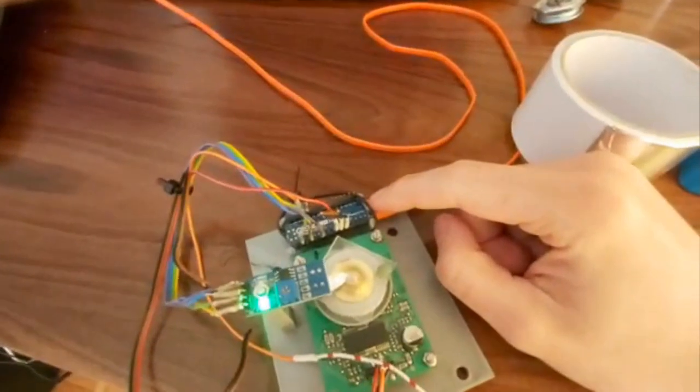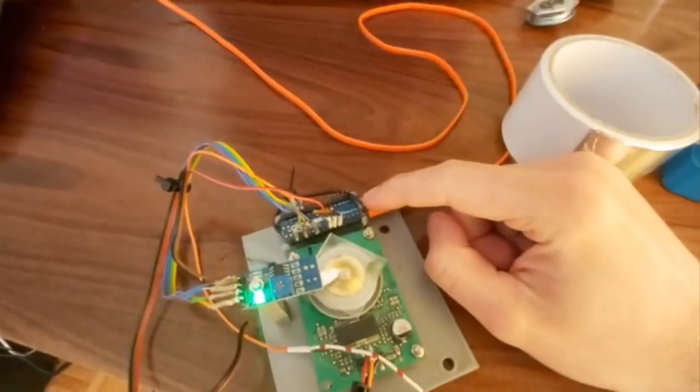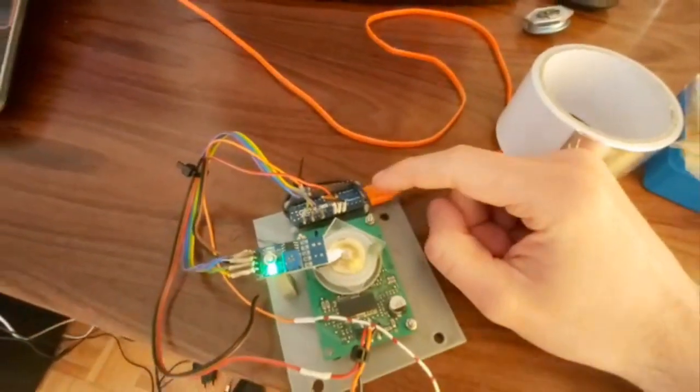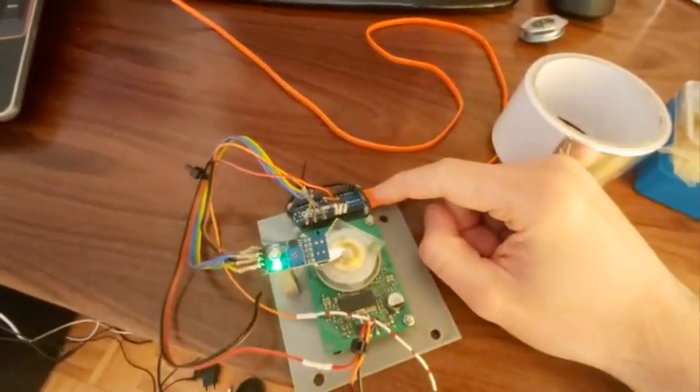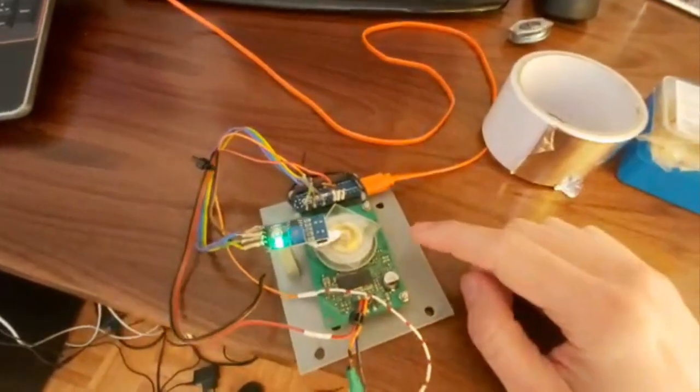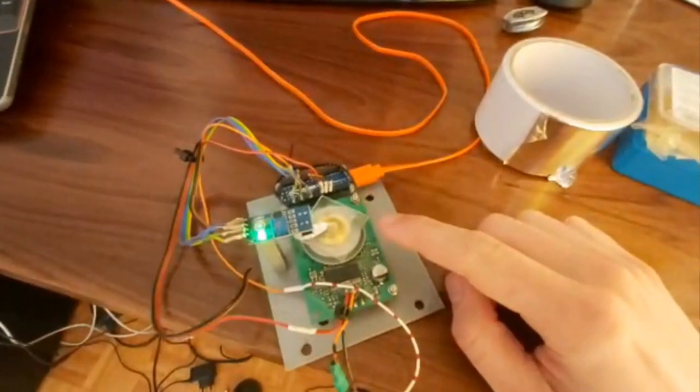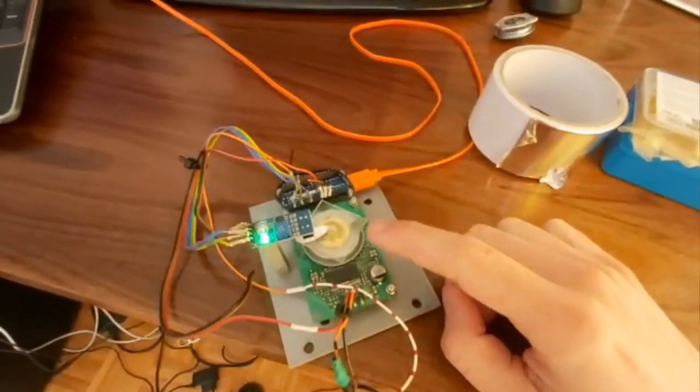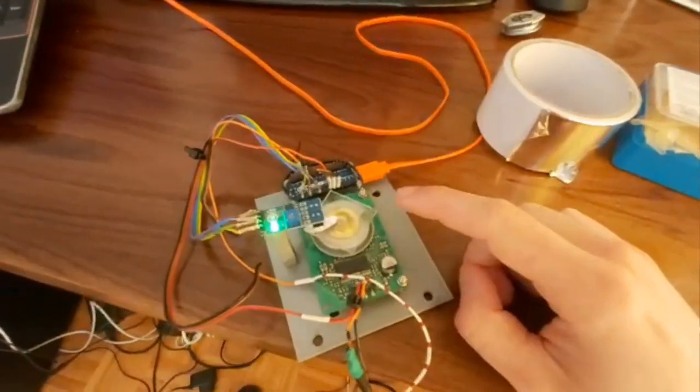This is an Arduino Nano 33 Bluetooth enhanced. It has an inertial sensor which is able to measure the force of the prism when it is spinning.